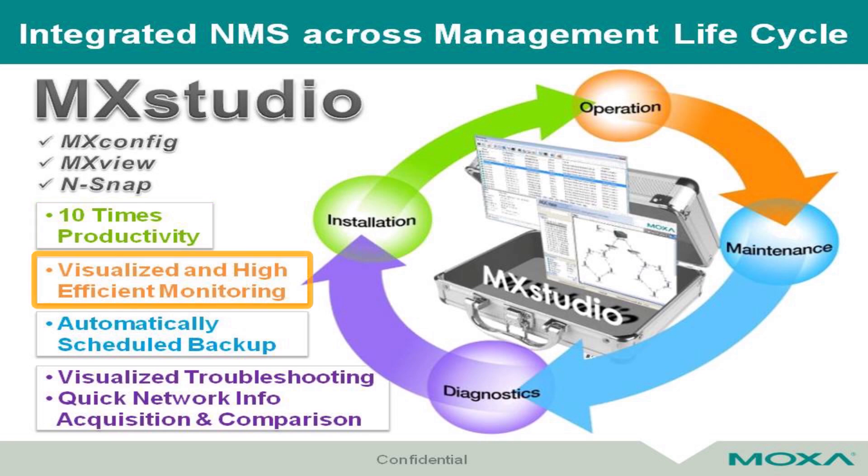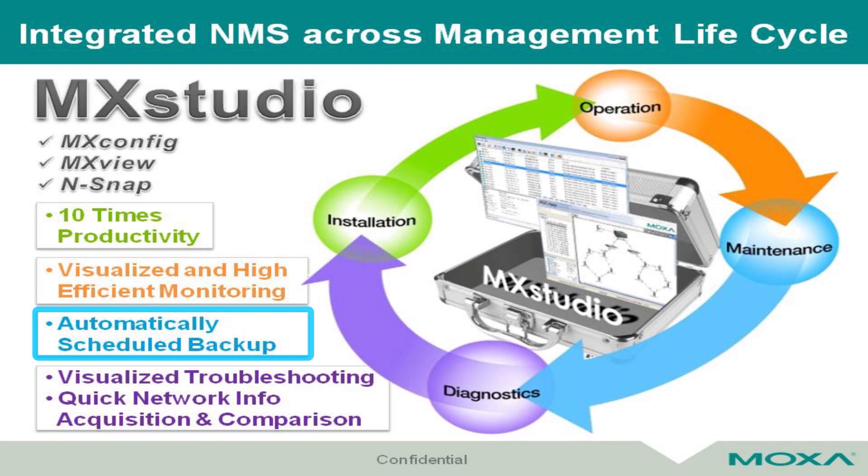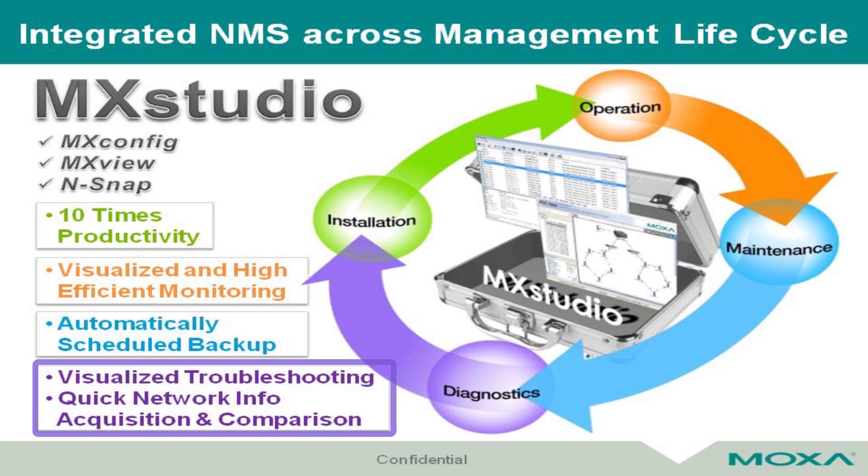In the operation stage, MXView provides a visualized and high-efficient network monitoring. In the maintenance stage, MXView helps you back up easily. Finally, in the diagnostic stage, MXView and unsnap provide a new way for quick troubleshooting.